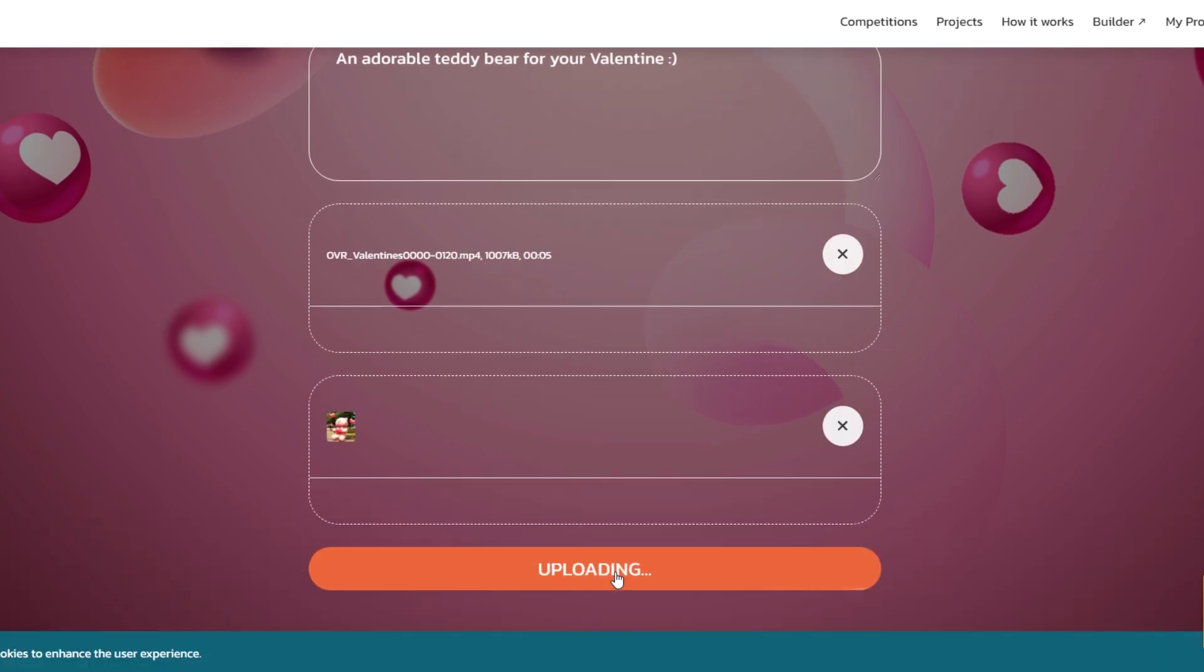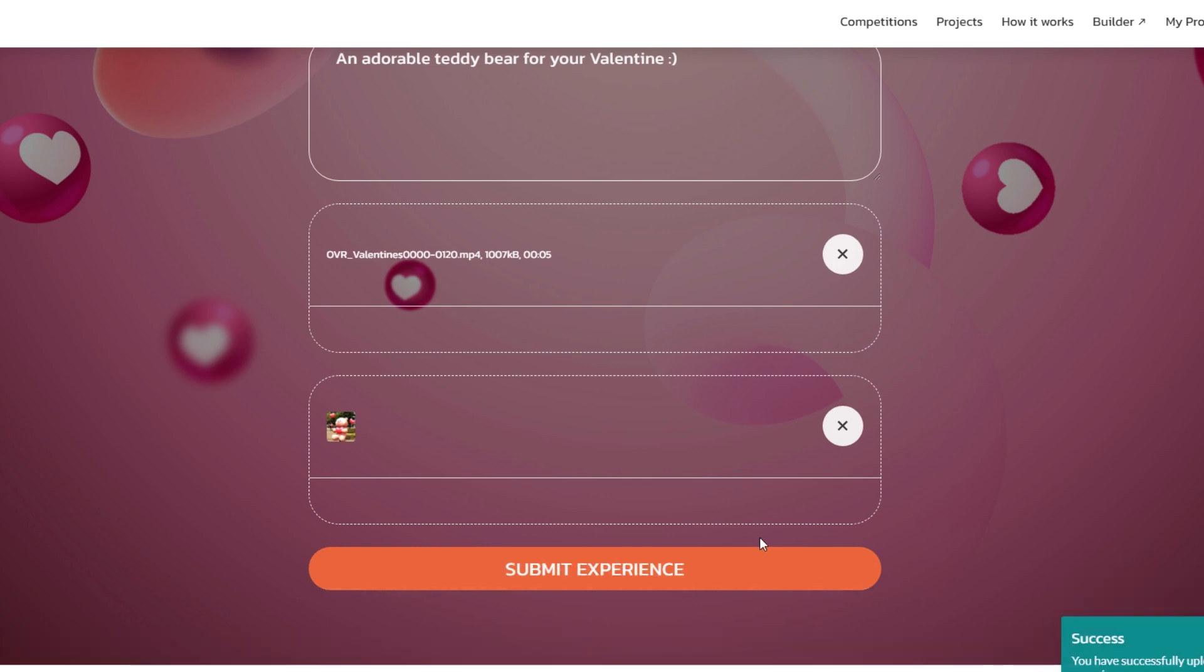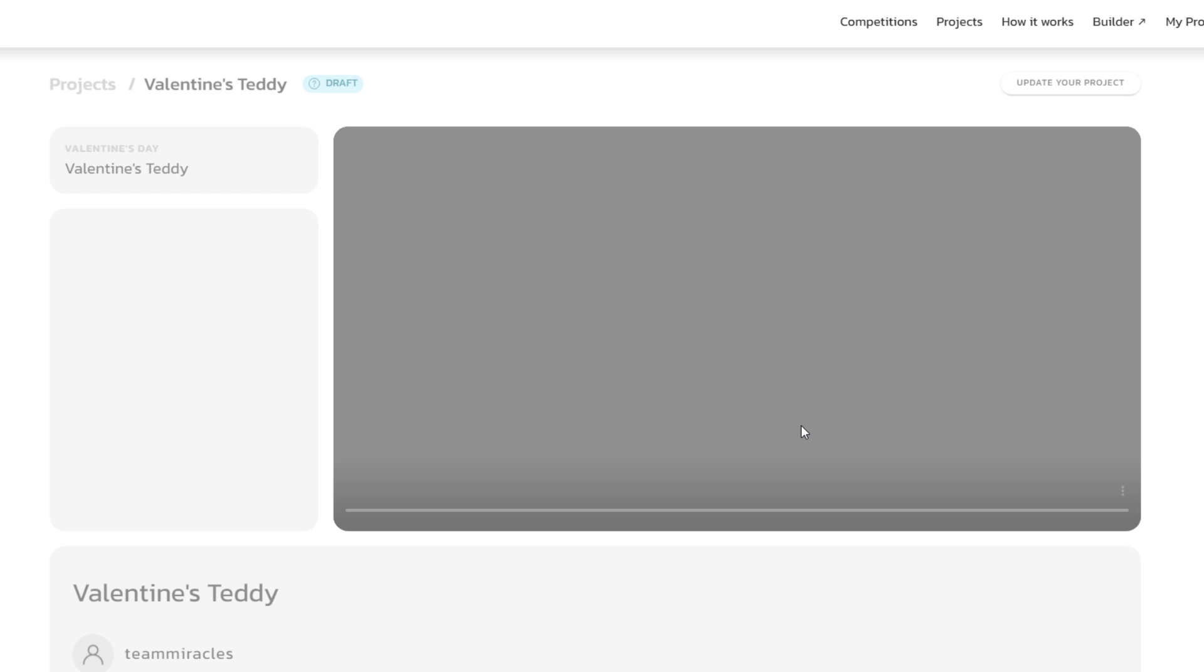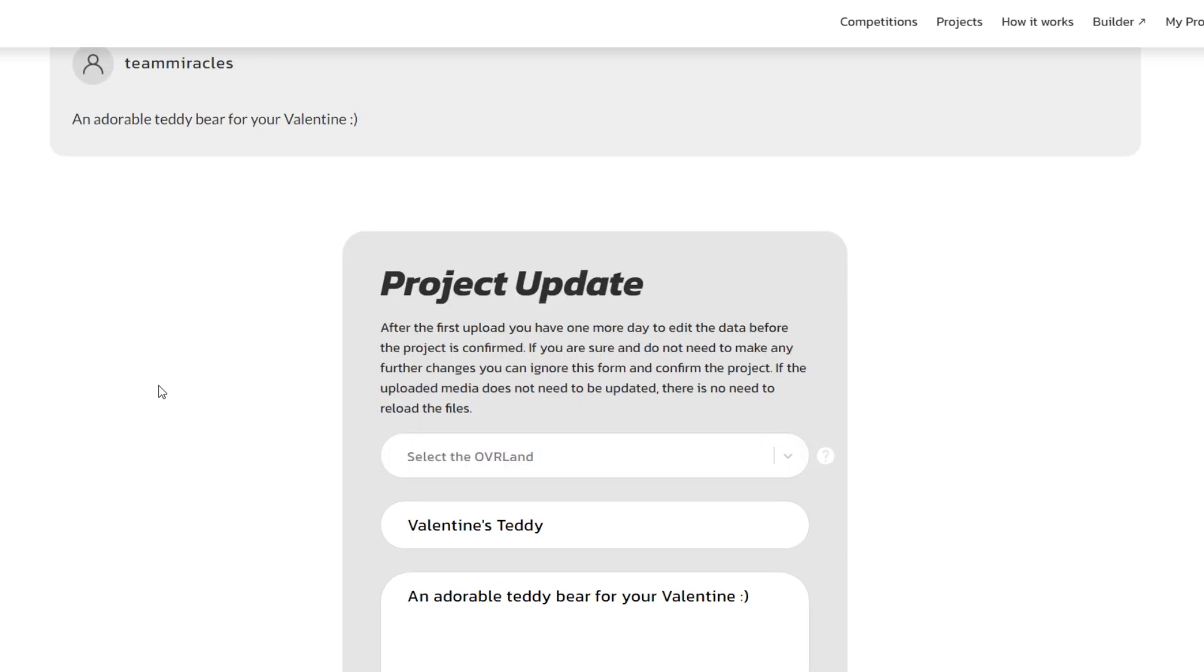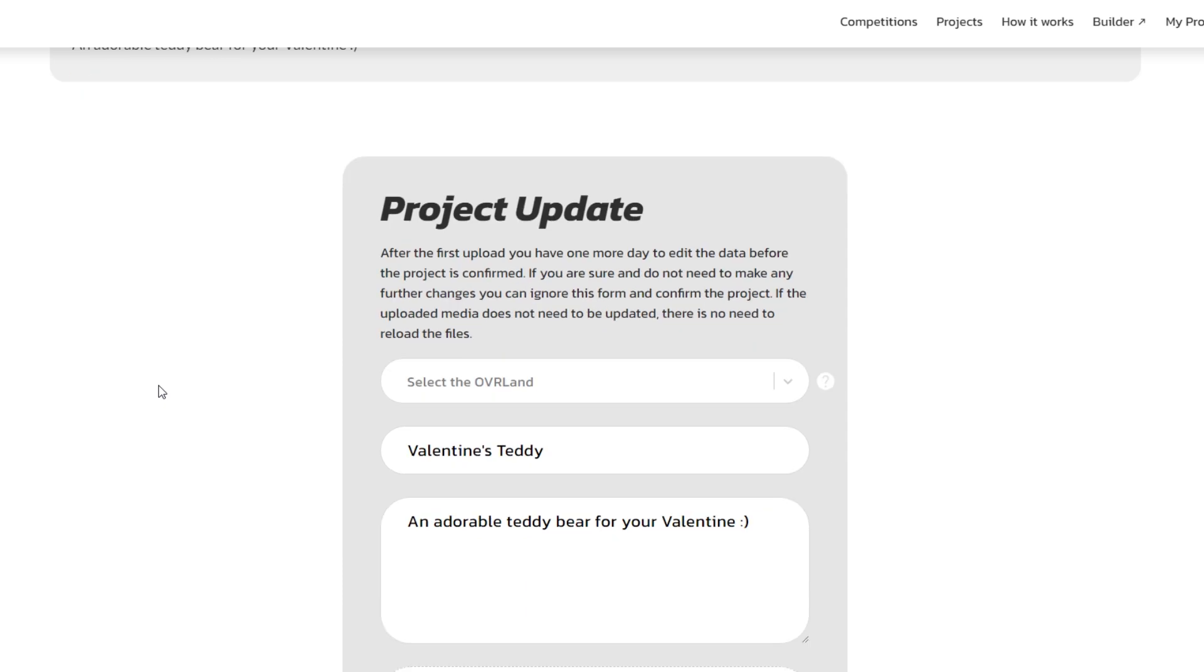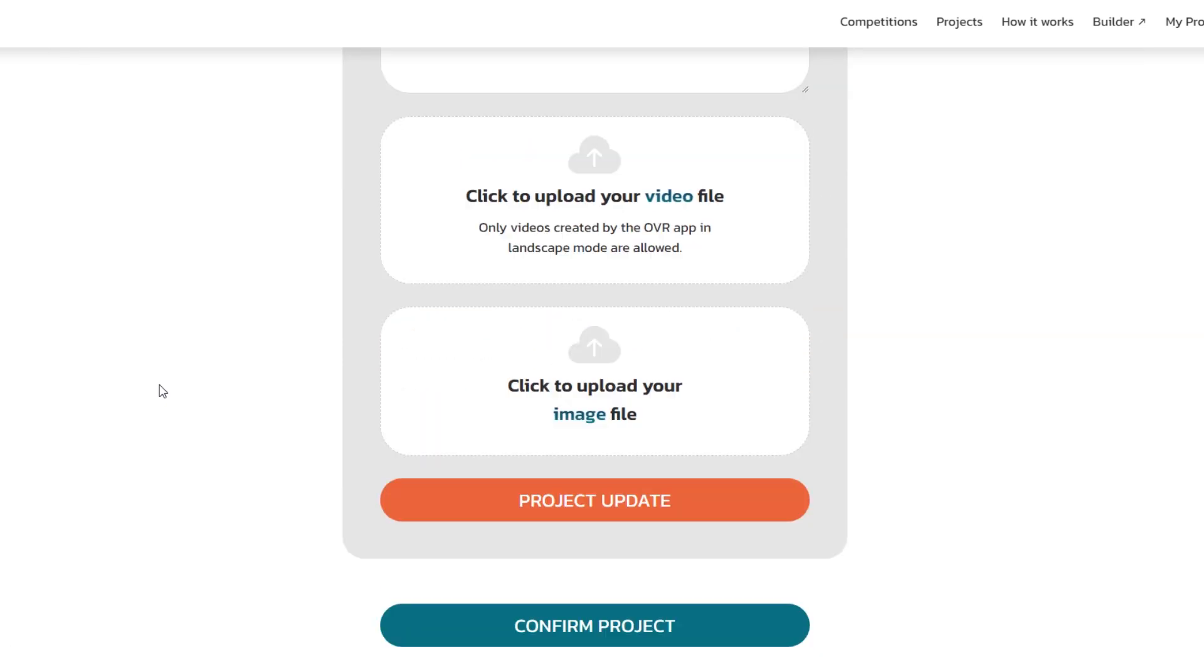Then it will prompt you to upload a video file as well as a PNG image or just an image, JPEG, whatever you have. Once you go ahead and submit this, it'll take a little bit of time. Then once it is uploaded, it will allow you one day to make any kind of edits until your project is locked and submitted to the competition.